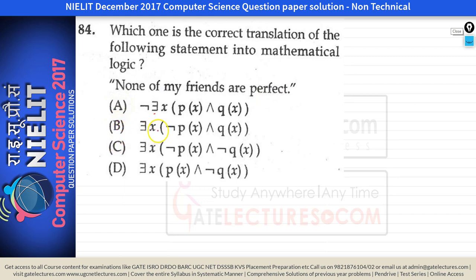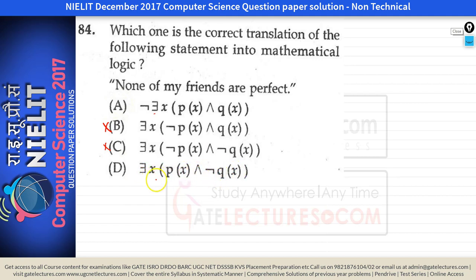Option B says there exists a person X who is not my friend and is perfect — this is false. Option C says there exists a person X who is not my friend and not perfect — not related to the sentence. Option D says there exists a person X who is my friend and not perfect — also false, as it uses existential quantifier. Option A correctly states there does not exist any person who is both my friend and perfect, which matches 'none of my friends are perfect'. So option A is correct.